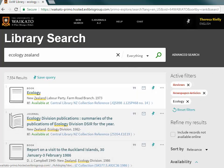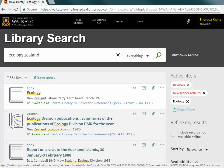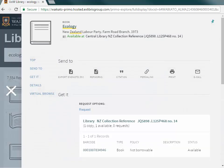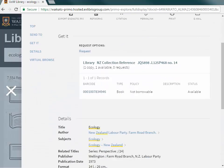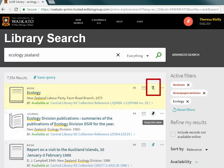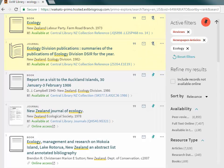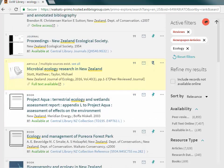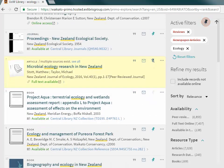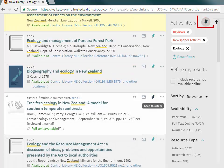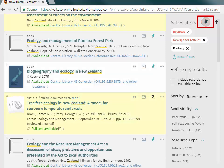Click on the title to see full details. Select the item by clicking the pin icon. This will save details of that item to the favourites folder. Favourites can be accessed at any time by clicking on the pin icon at the top of the page.